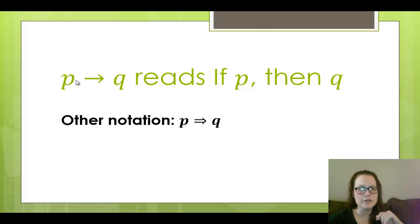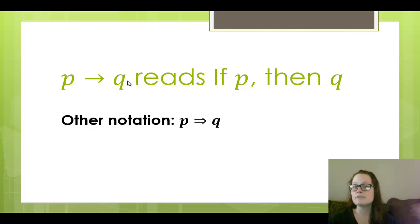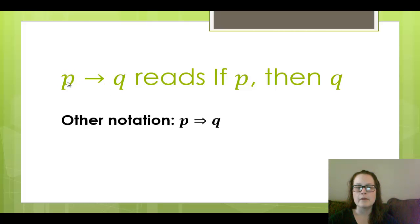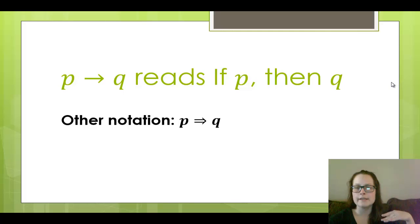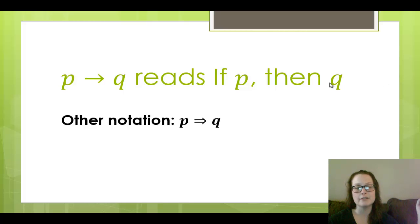As far as notation goes, we've got a proposition P and a proposition Q. We could have two compound propositions joined by an implication, but in this case we just have these singular atomic propositions. This would read: if P, then Q. We're going to talk in the next video about some different ways of reading this implication.